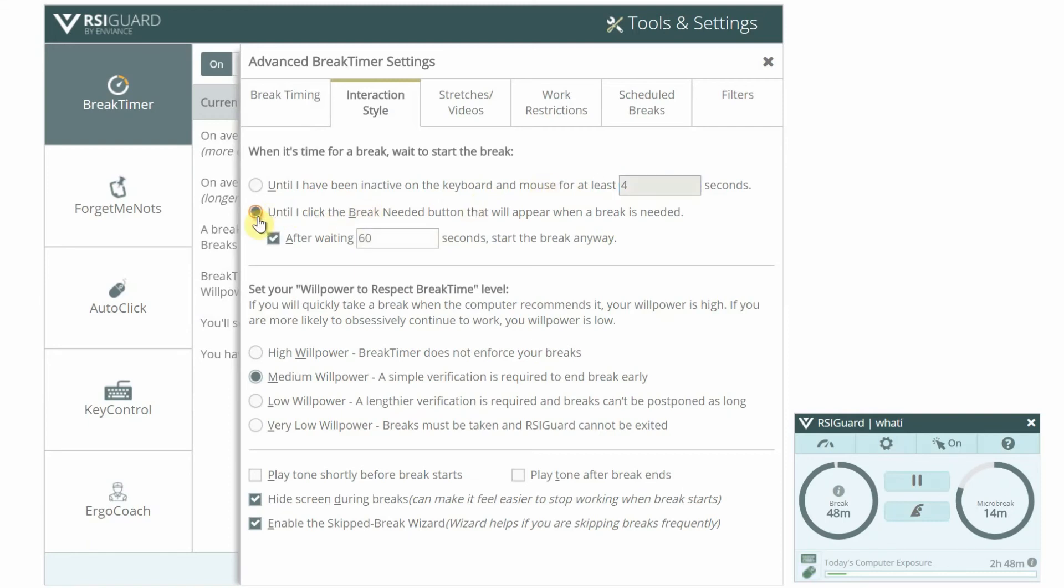If you use polite mode with timeout, you can specify how long you can ignore the Break Needed button before Break Timer will pop up your break anyway.